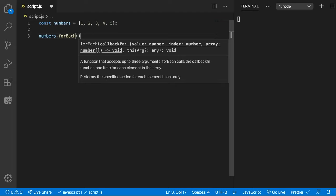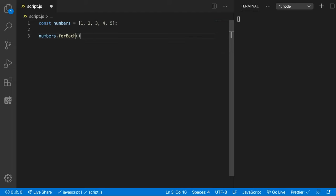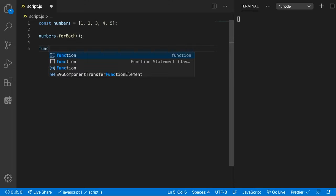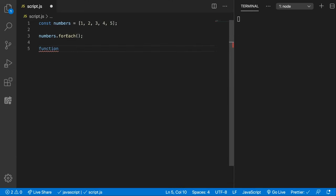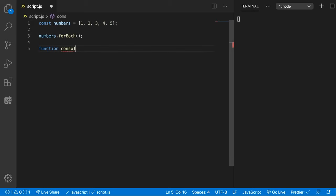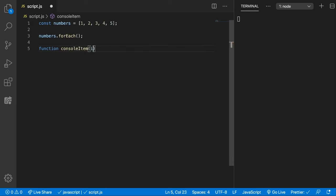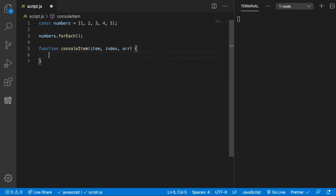So let's create a function and give it here on the forEach as a callback. Function, let's call it consoleItem or something like that. So we get the item, we get the index, and we get the array.